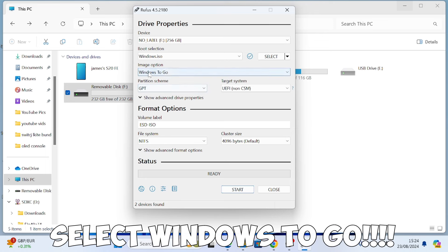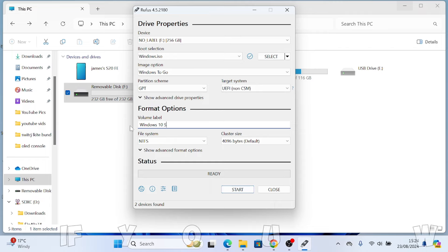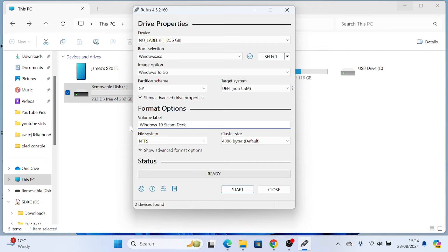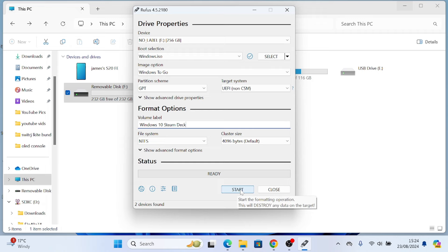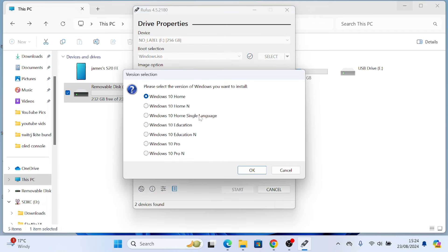And then you need to change this option. You need to go to Windows to go. Then everything else can pretty much stay the same. I'm just renaming it. You don't have to do this, it's an optional extra. All the other bits remain the same as well.